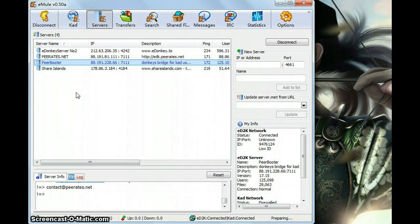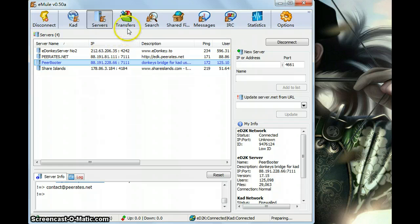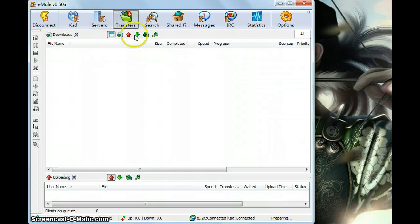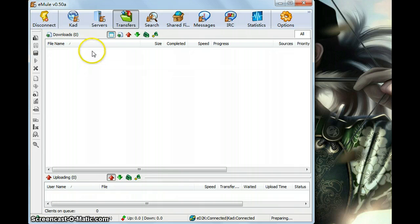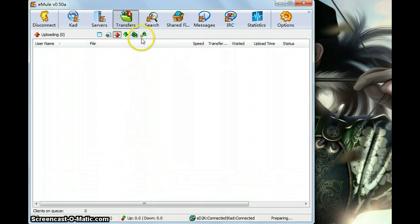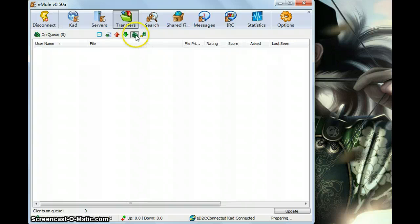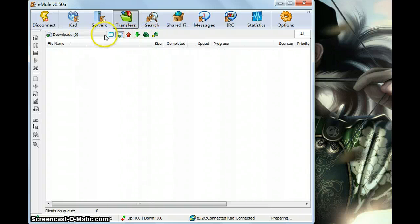A good server will offer us a faster searching speed and more results. So to choose a good server is very important. Now let's see the transfers here. Here you can see all the downloading files or uploading files. There are status here or some other information.